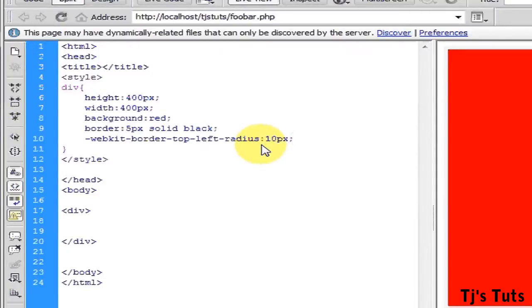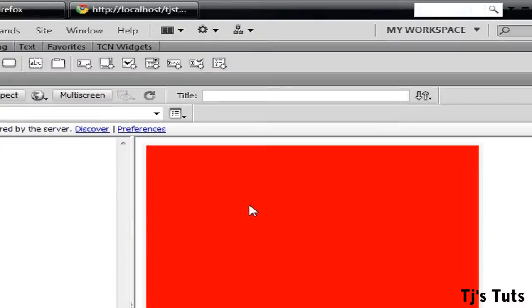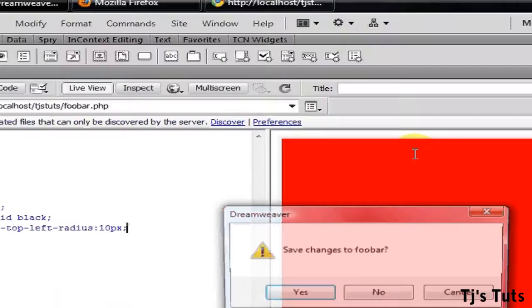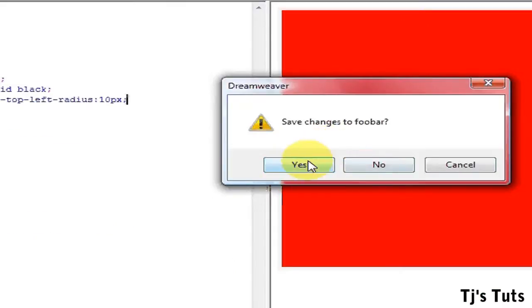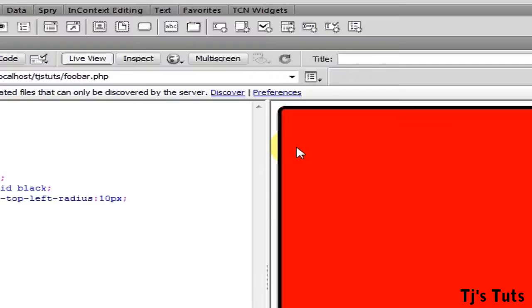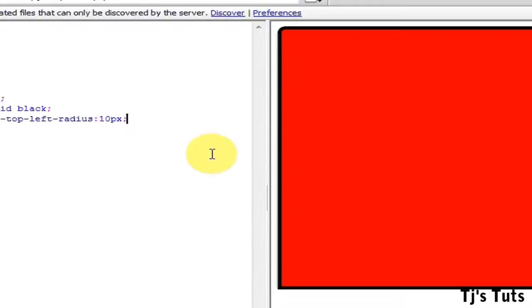As I'm using Dreamweaver right here, it will show the webkit engine on the live view, which is going to be right here on this side. Save, and see the top left corner.